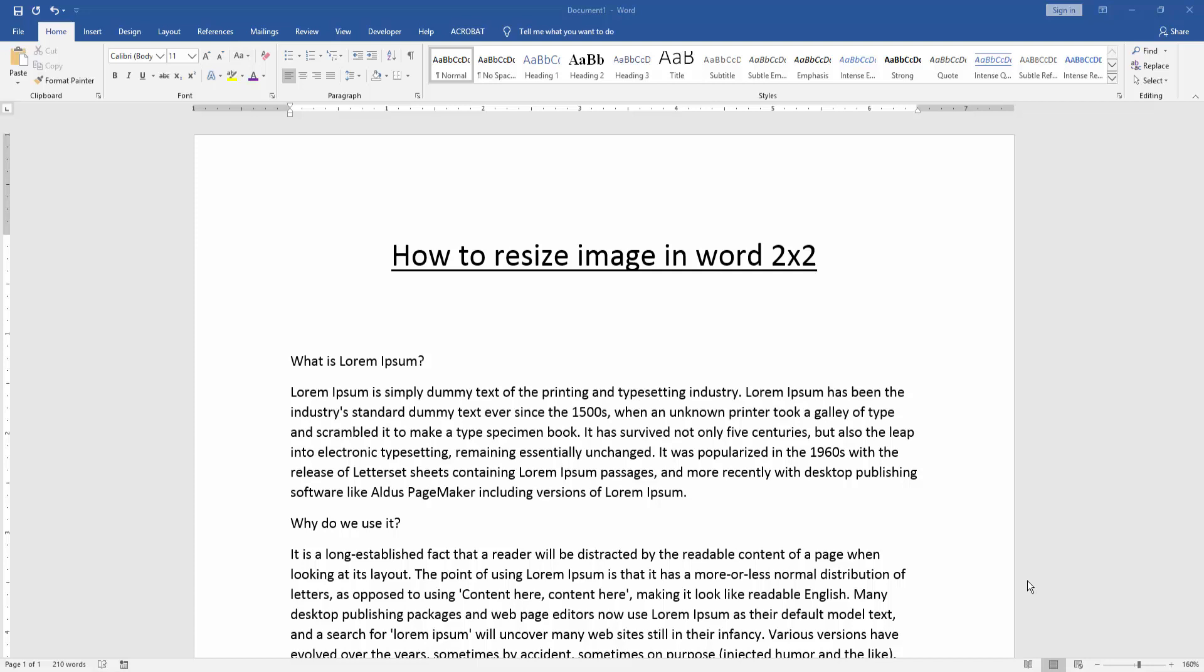Assalamualaikum. Hello friends. How are you? Welcome back to another video. In this video I am going to show you how to resize image in Word 2x2. Let's get started.